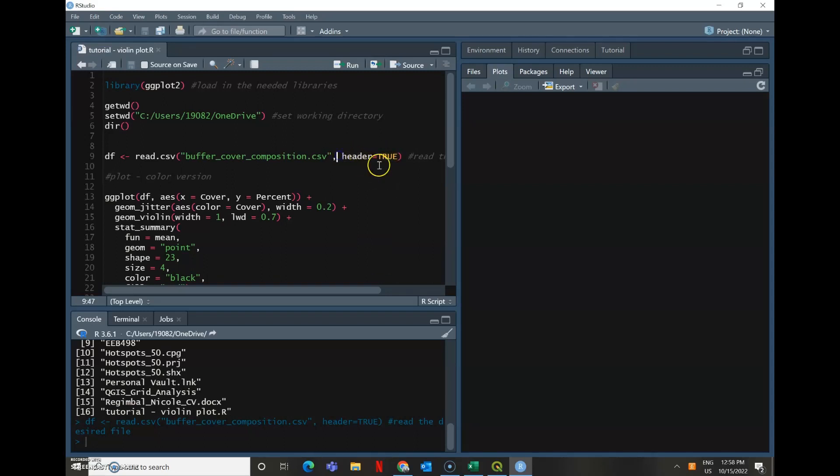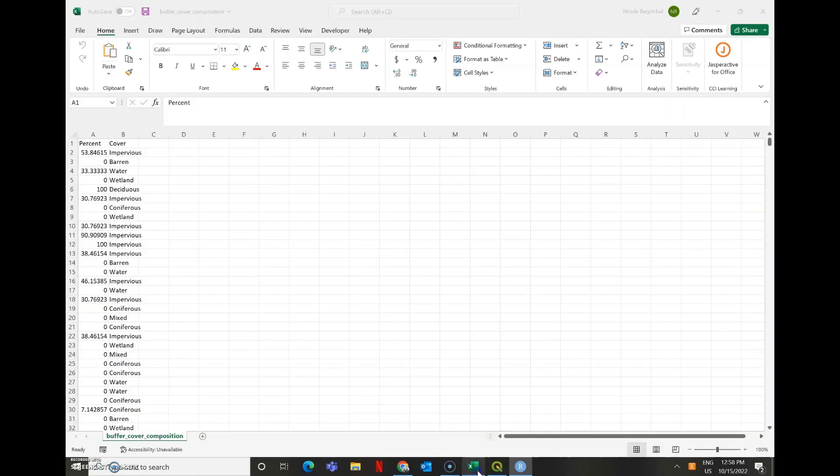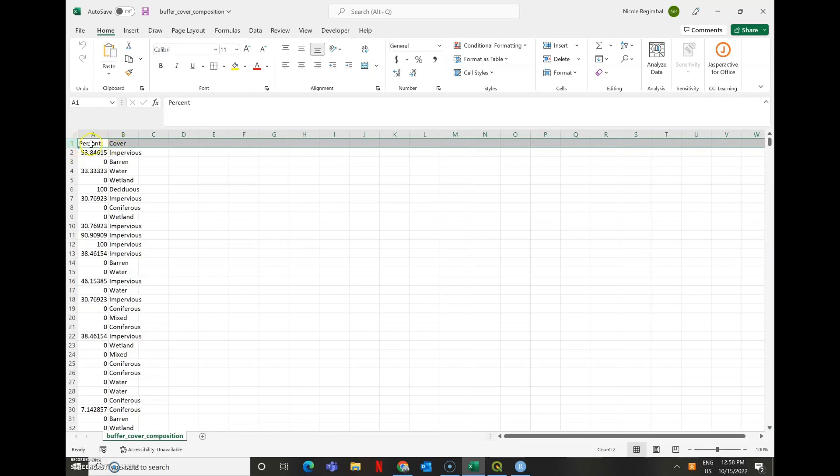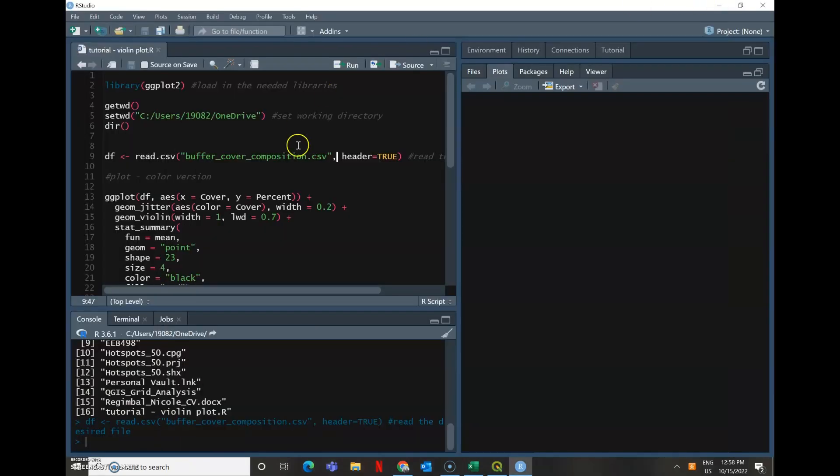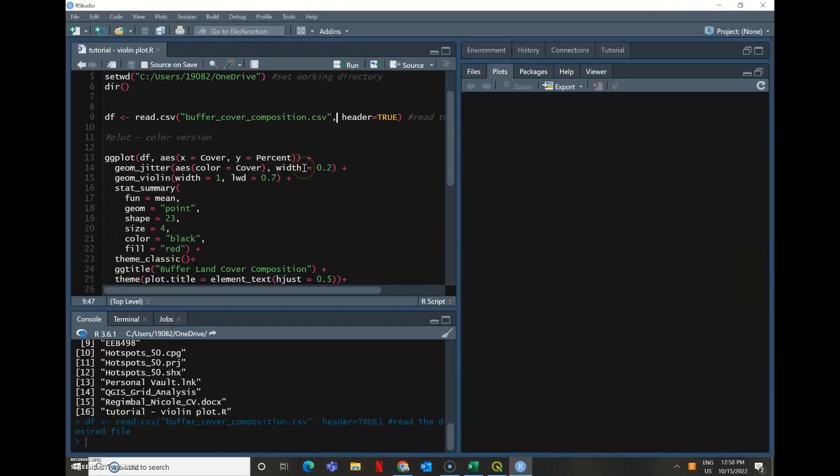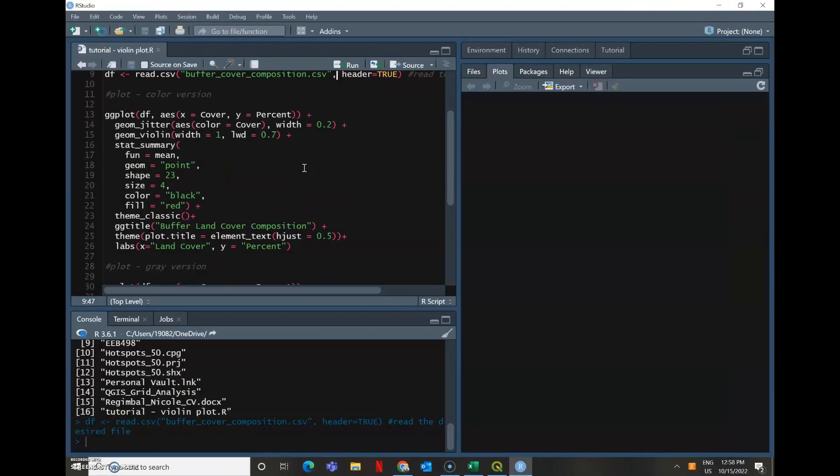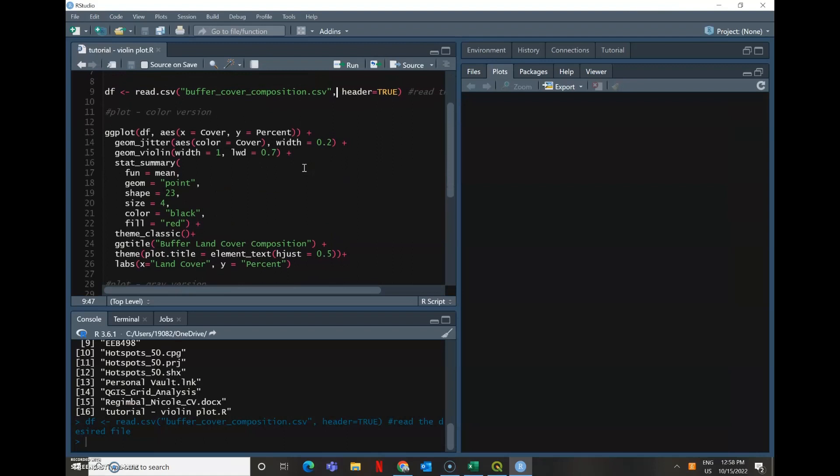And another note is that header is equal to true. So header is always equal to true in a CSV when the first row is your column names, rather than starting at the value itself. So we have header equals true because my first row is percent in cover.